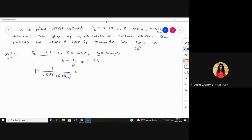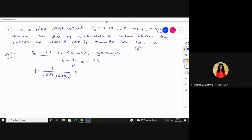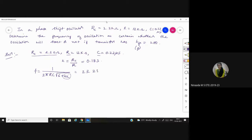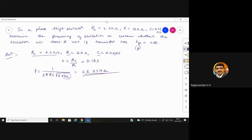Check the unit — you said kilohertz. The correct answer is 23.23 hertz. So this is the frequency of oscillation for the given phase shift oscillator design.